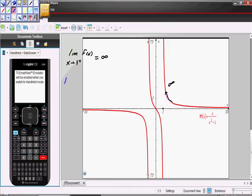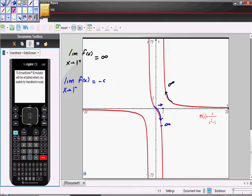We're asked to find the limit of f of x as x approaches 1 from values less than 1. So we're going to approach 1 moving from values less than 1, staying on our graph. What happens as we approach 1? We go to negative infinity.